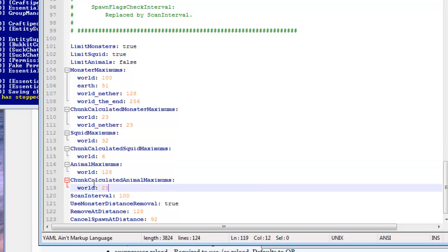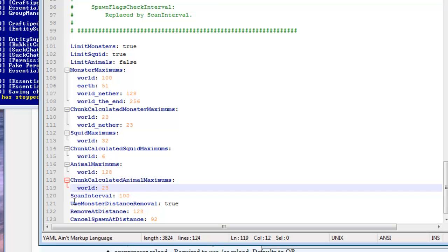We also have the scan interval which scans to see how many monsters are in the current world and kill off any extras. Then we have use monster distance removal.